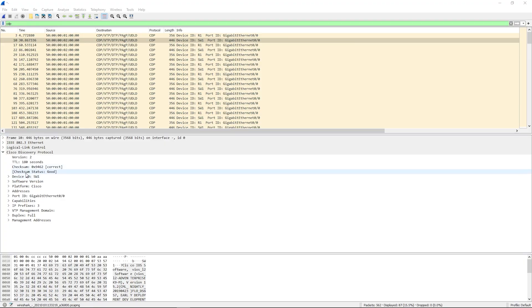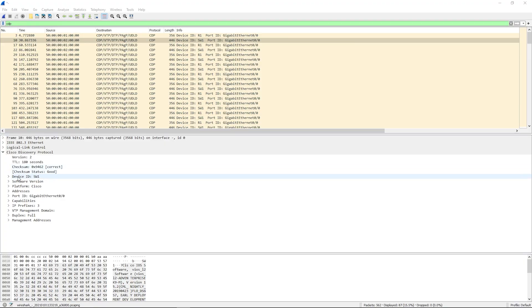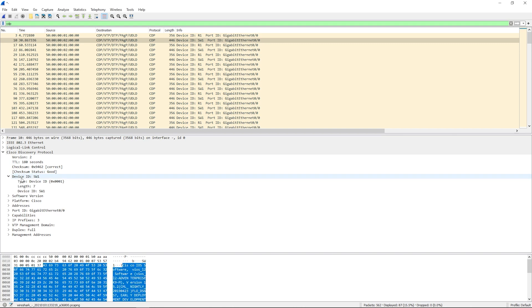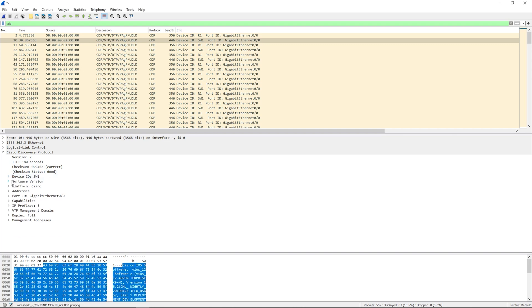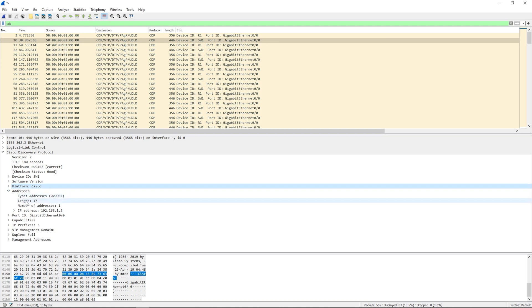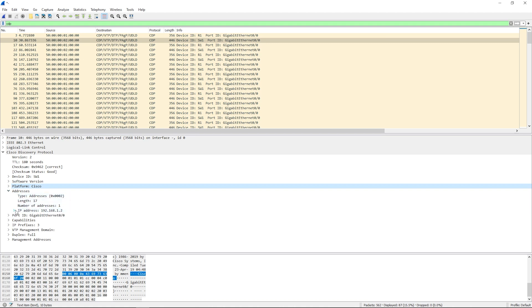Here's your typical CDP message. You're going to have a Device ID — this is the hostname. We have our software version, our platform is Cisco, and we have some IP addresses. This is one of the IP addresses configured on the remote device.